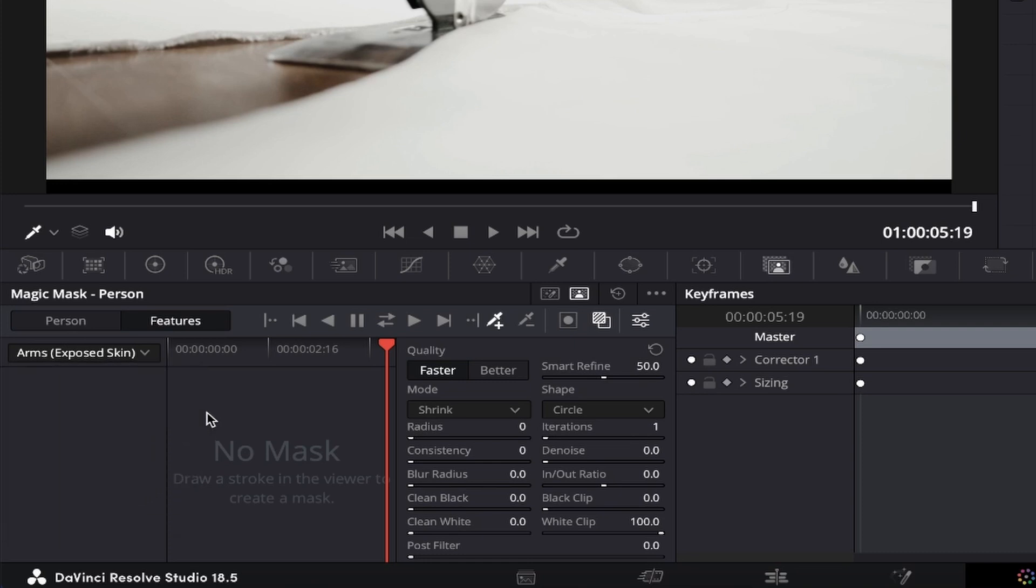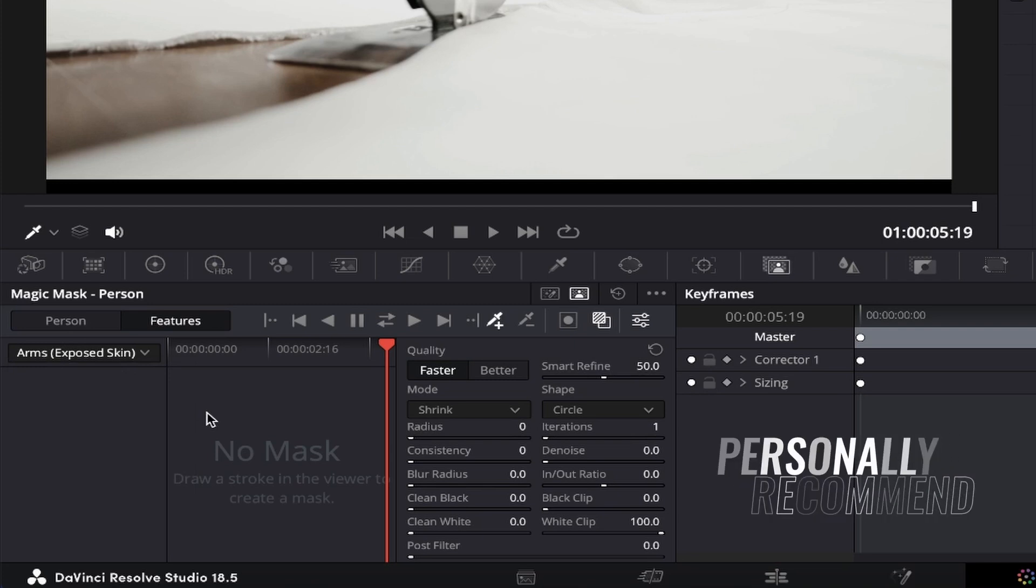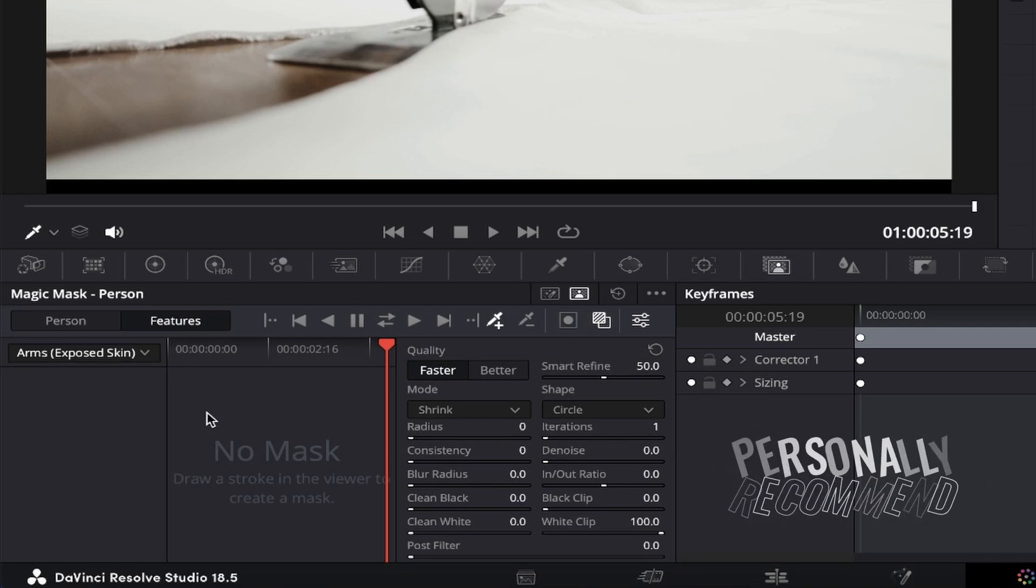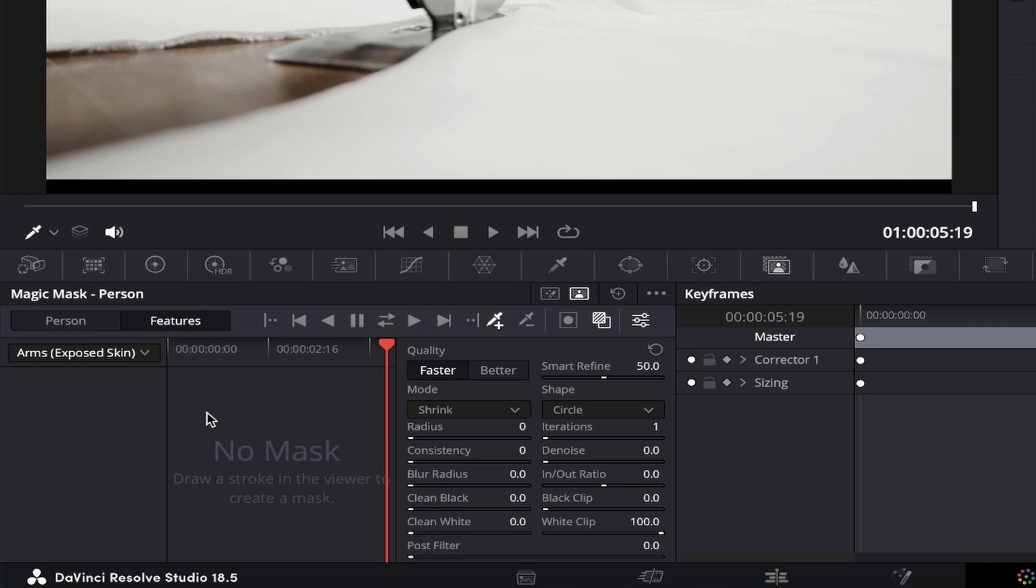However, as much as this option is there, you can still use the object mask to mask people out too, and personally, I recommend using this most of the time for everything, so let's click on object mask again. You can always give both of them a try, and see which one works best for you.